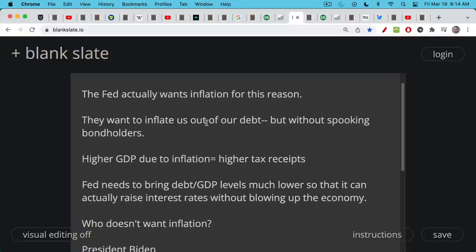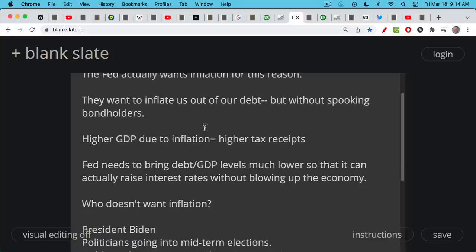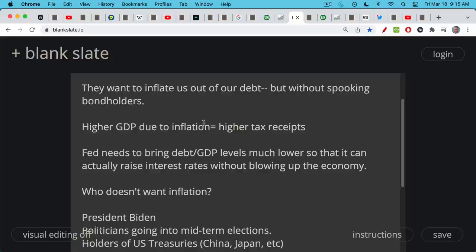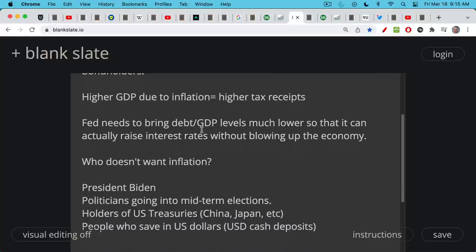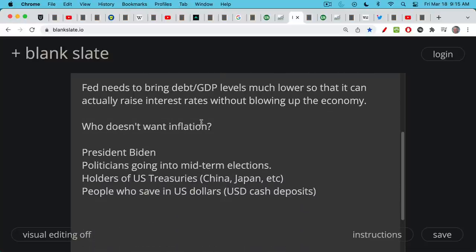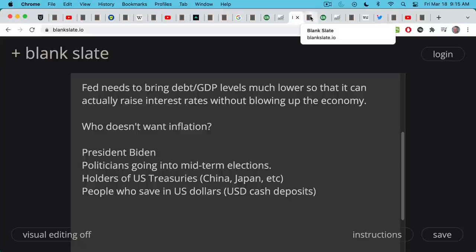Higher GDP due to inflation creates higher tax receipts — another reason the Fed actually wants inflation. Once the Fed brings debt-to-GDP levels back down to 50-70%, it would actually be able to raise interest rates and normalize monetary policy without blowing up the economy. Who doesn't want inflation? Any politician going into the midterm elections — it makes them look really bad. If you're a holder of U.S. Treasuries or on any sort of fixed income, inflation is very bad for you because the cost of living adjustment is often not enough to compensate. Inflation is also very bad for people who save in U.S. dollars — if you're earning a tiny yield on your savings while inflation is at 7-8%, that is disastrous for your purchasing power.